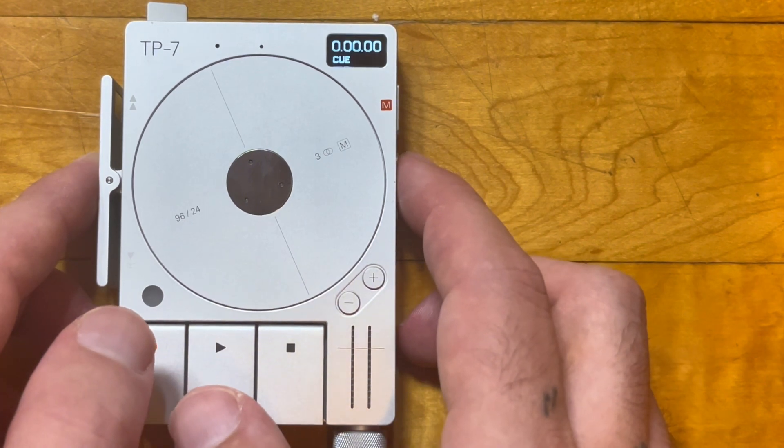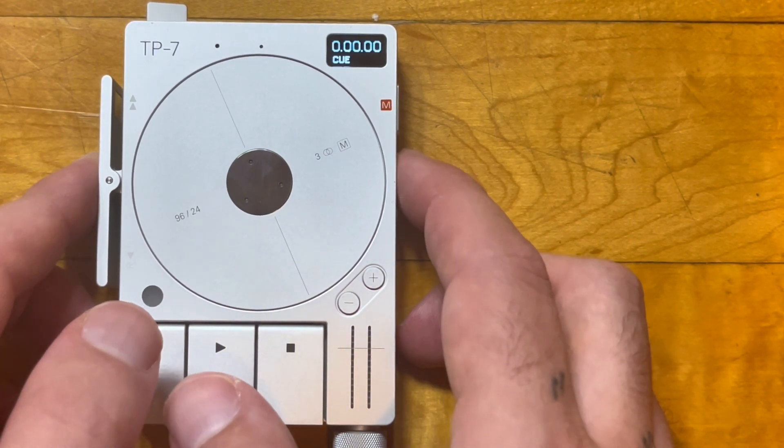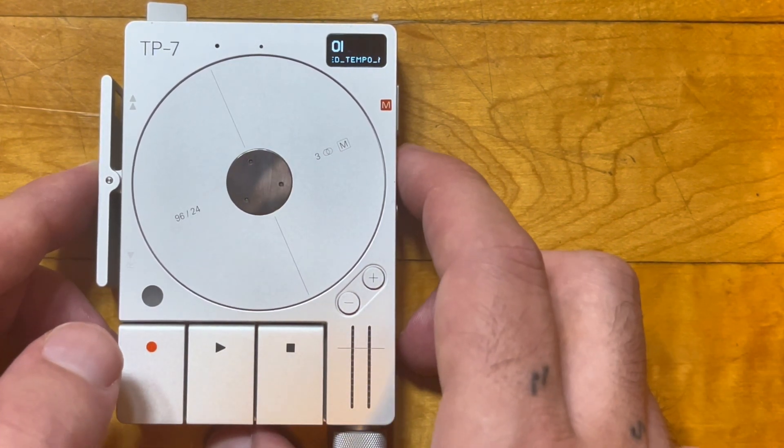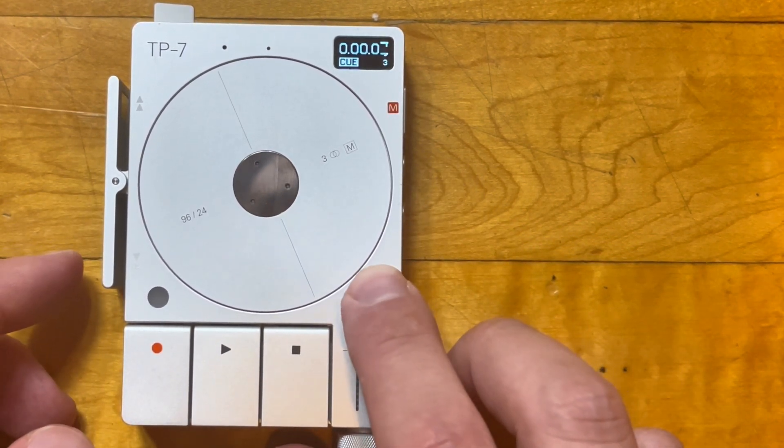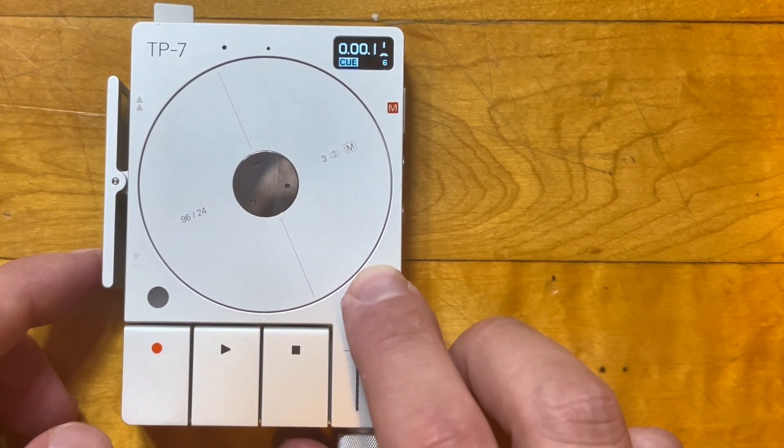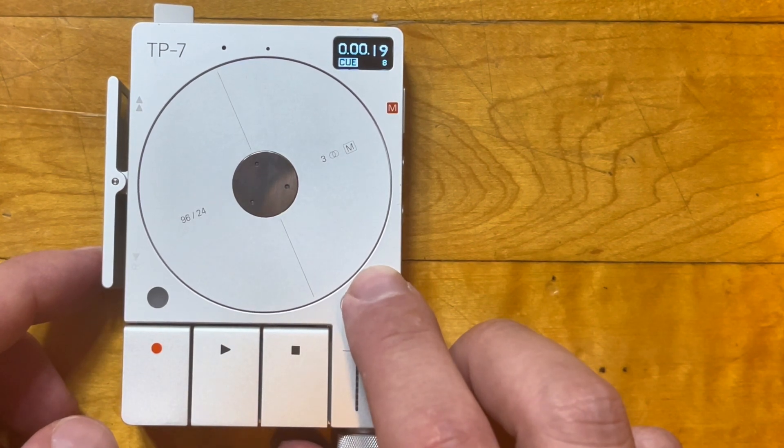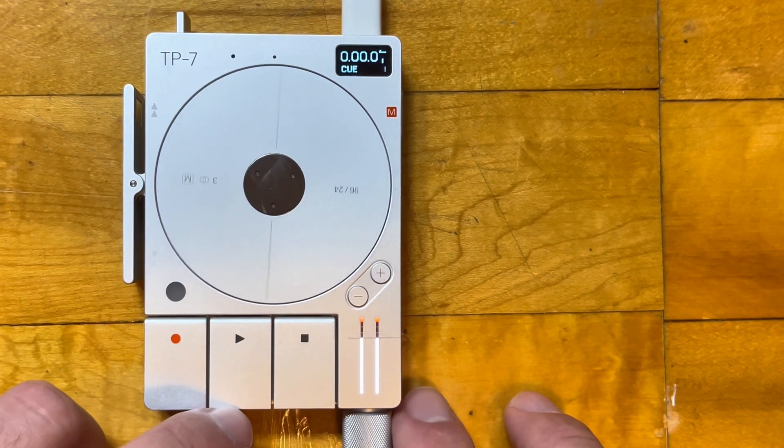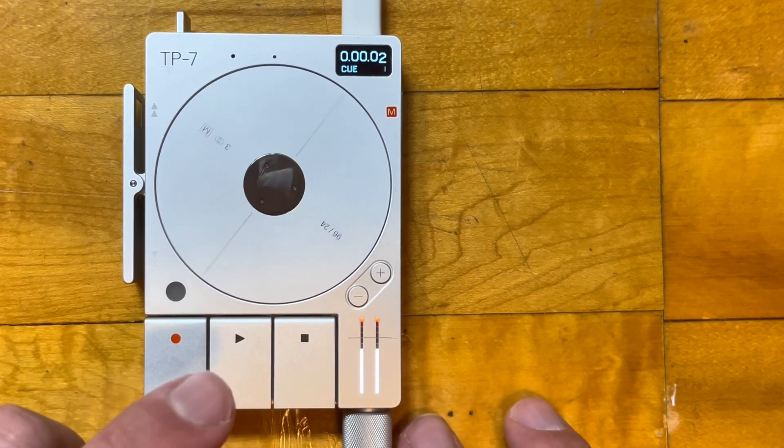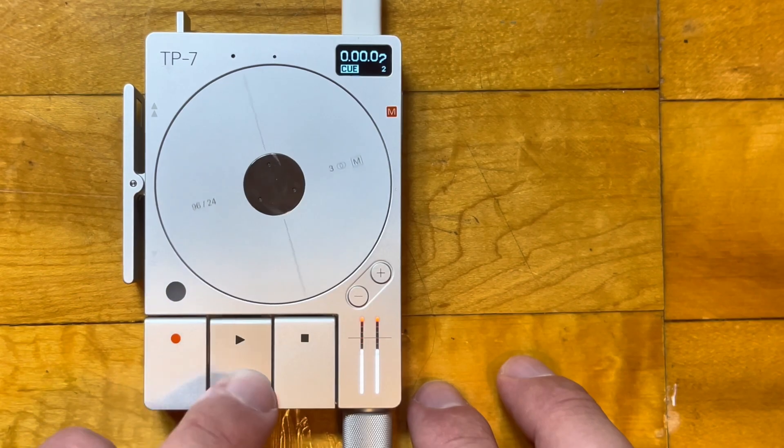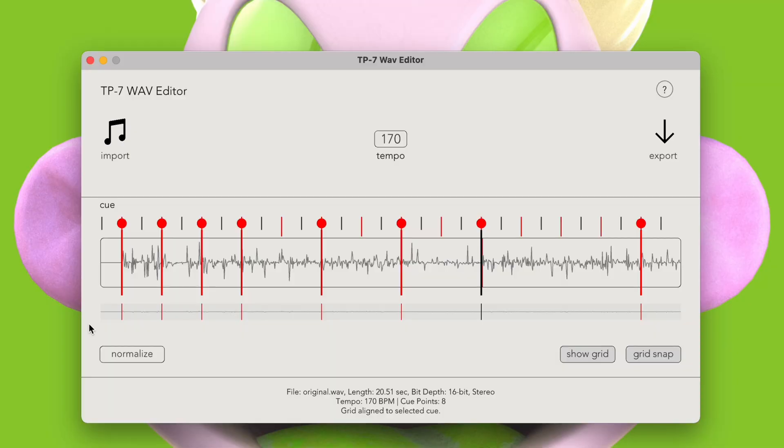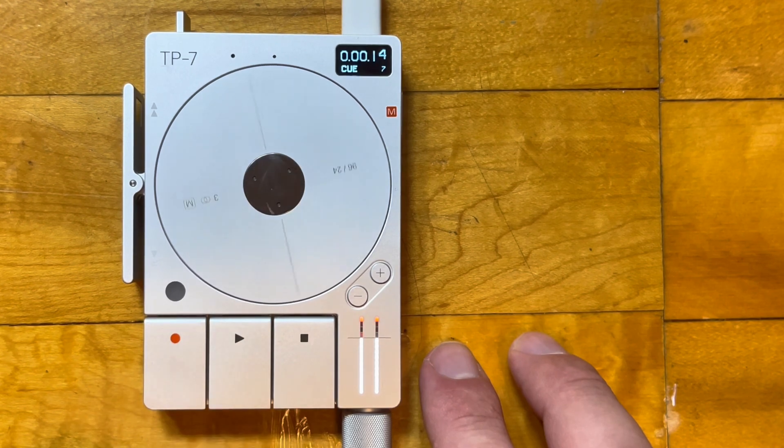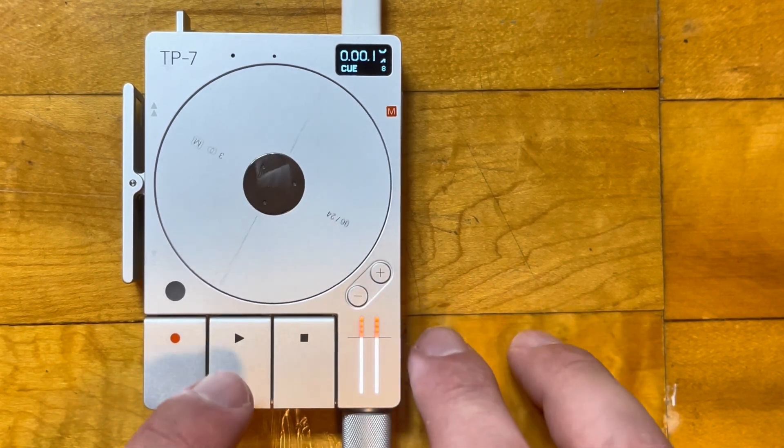If we go into cue mode, we can see that the original file does not have any cues, but the new one has cues at the exact times that we specified in our editor. Let's compare these to the cues in our program and make sure they line up. Cool, yeah, that sounds good to me.